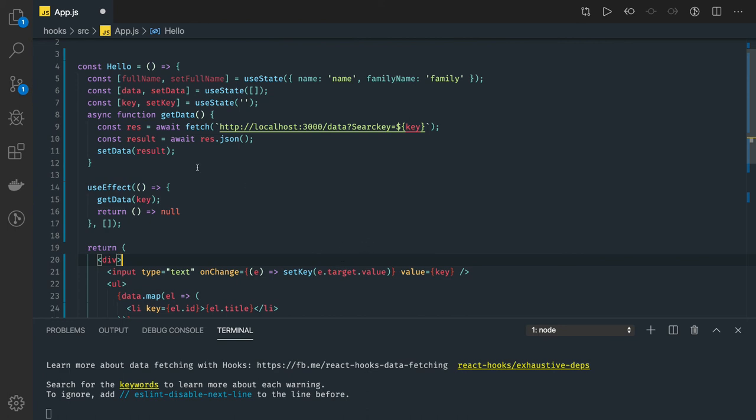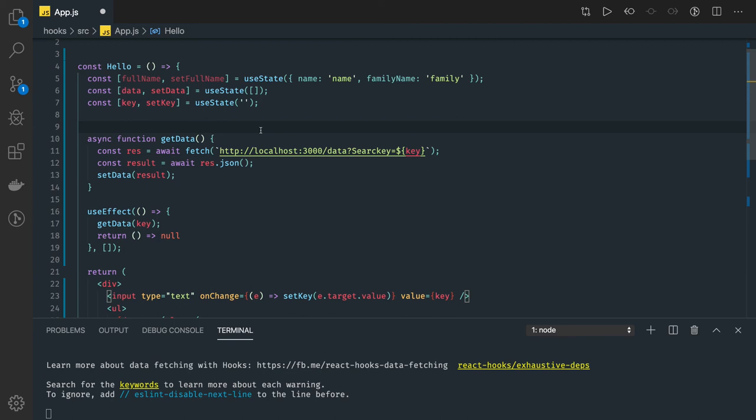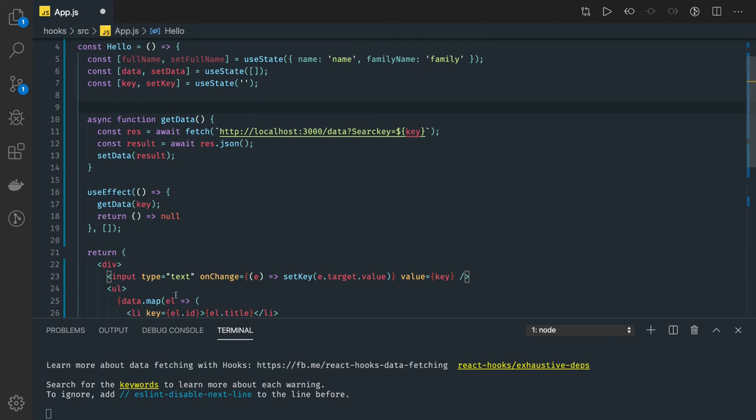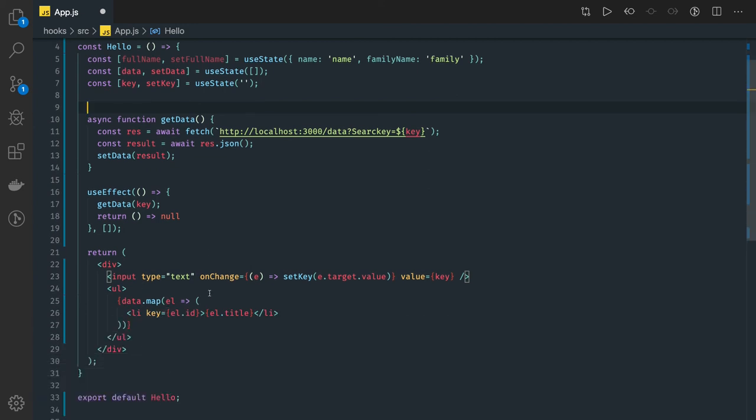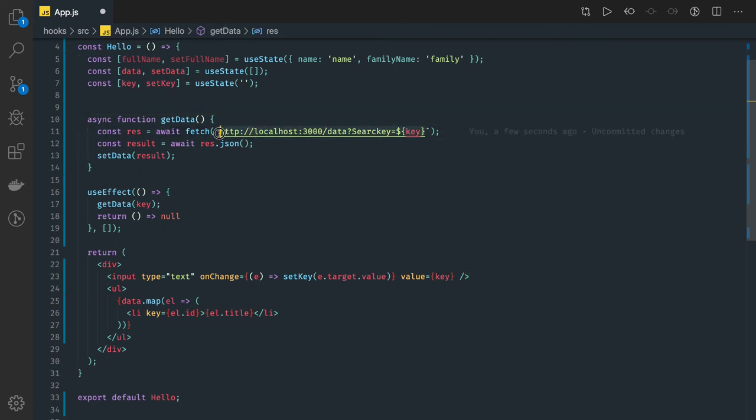So whenever you type something, whatever the value we have we wanted to pass it to this particular function. We wanted to get the latest research results based on whatever you are searching in the keyword. It's like you are passing that search keyword as a query parameter in this API call. Every time, like GitHub search, you are typing something as a GitHub username, you are able to see the data.